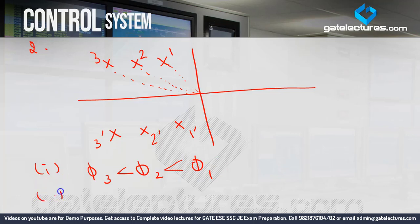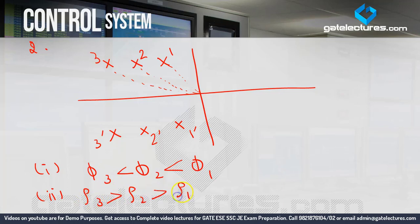Second: since phi and zeta have an inverse relationship as learned in the last question, zeta 3 is greater than zeta 2 is greater than zeta 1. Third: MPO and zeta also have an inverse relationship, so MPO 3 is less than MPO 2 is less than MPO 1. Also, phi and MPO have the same relationship.